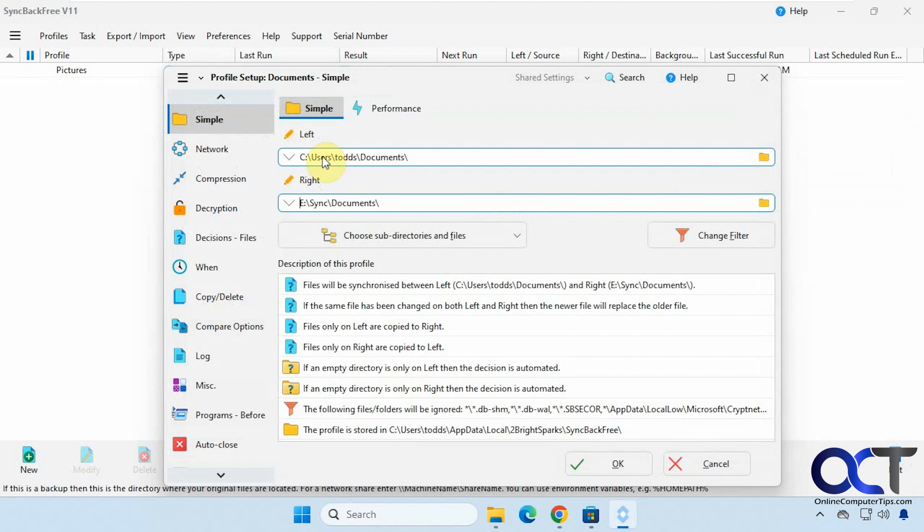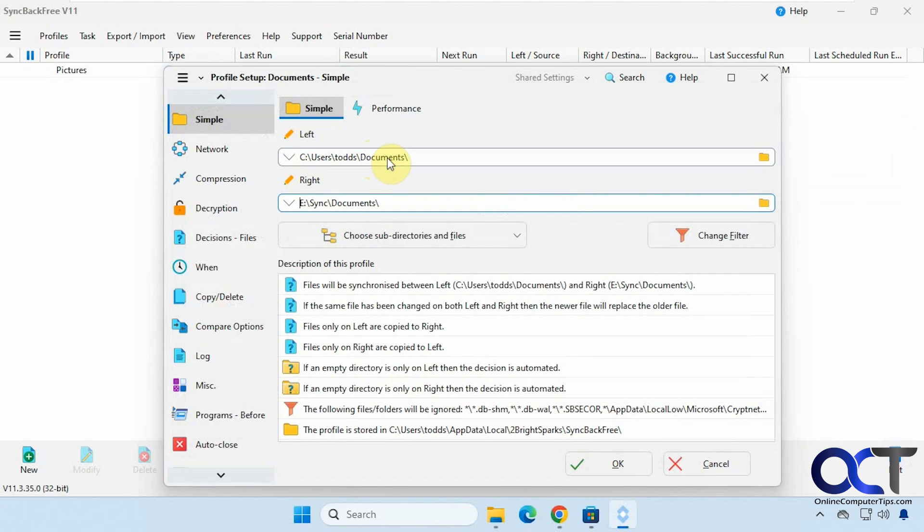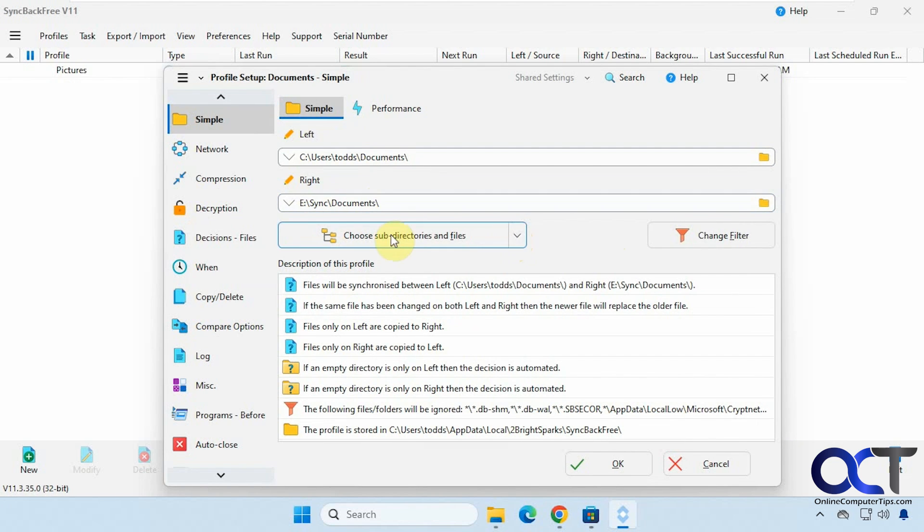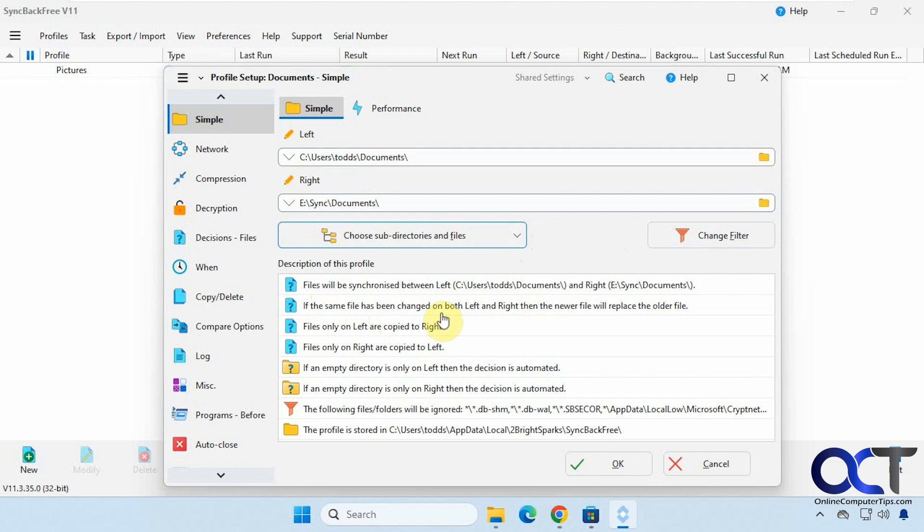Okay so on the left we're going from the users documents to the sync folder documents. And you can make any changes here. Set some filters. And this shows you what's happening with this profile. Going left to right. If the same file has been changed on both left and right. The newer file replaced the older file. So this is going both ways here.